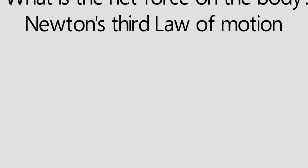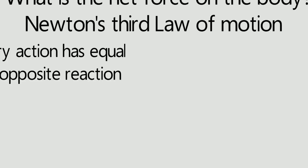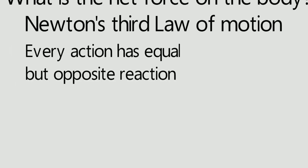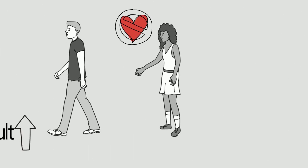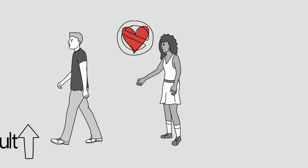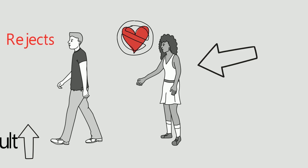Which states that every action has equal and opposite reaction. Let's go back to the example again. After 5 years, the girl proposes to the guy and the guy rejects and walks off. Now this rejection was equal and opposite to the insult which the guy felt 5 years earlier.